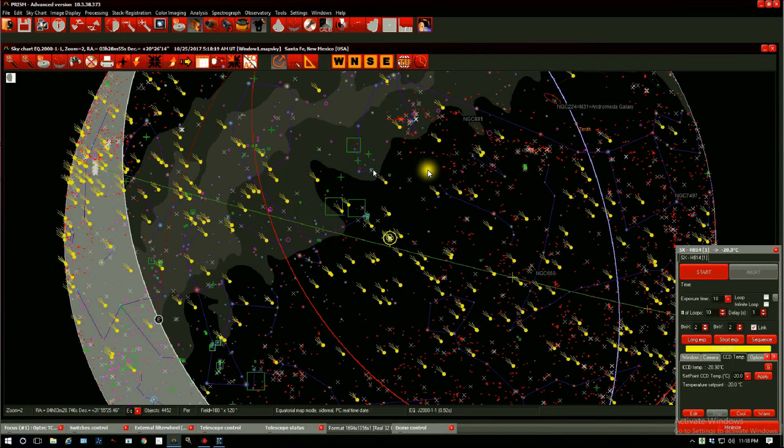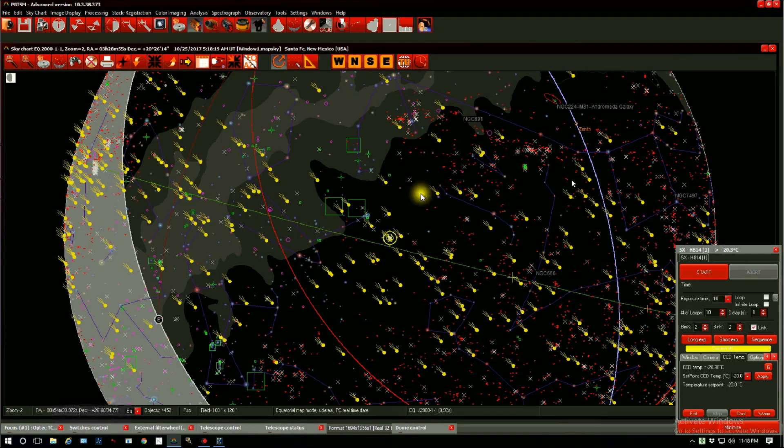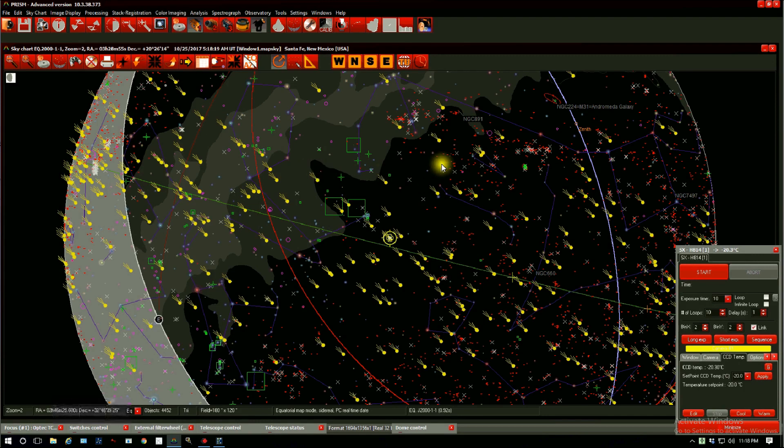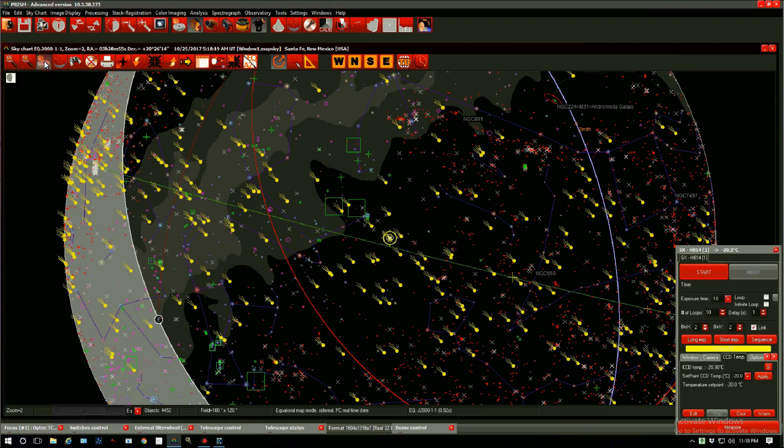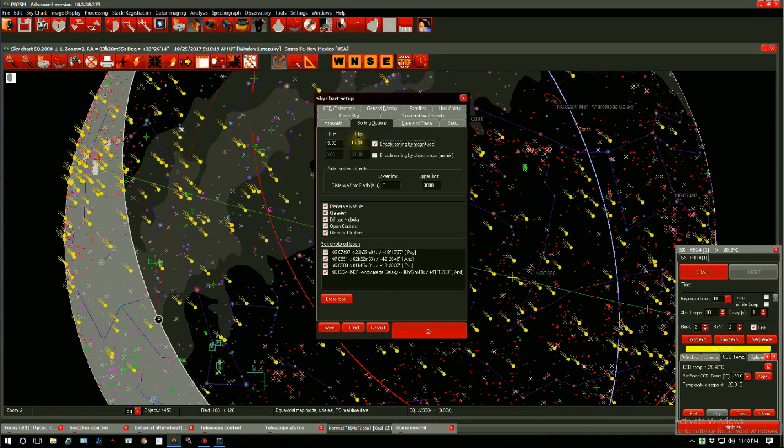All these yellow objects are our comets. So if you want to display all of them you just remove the sorting option. If you want to limit it to the brightest ones like I did, you go back here and you limit them to up to magnitude 15.